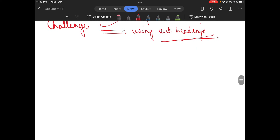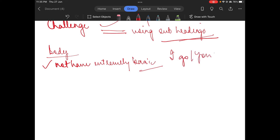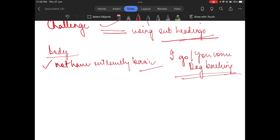Now we are going to see how the body should look. First, the body should not have extremely basic English. Writing things like 'I go,' 'you come,' or 'dog barking' will not get you good marks. If you are writing very basic English, you will have to upgrade.